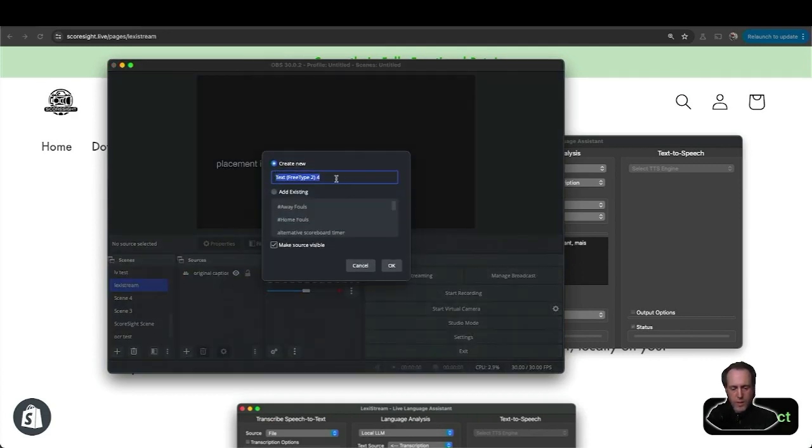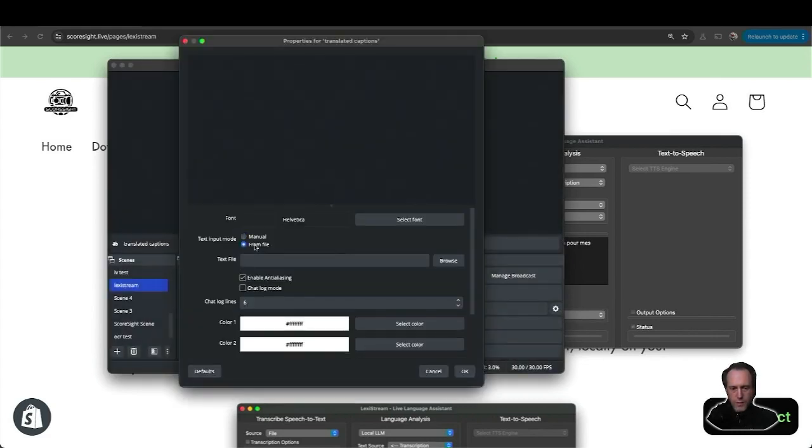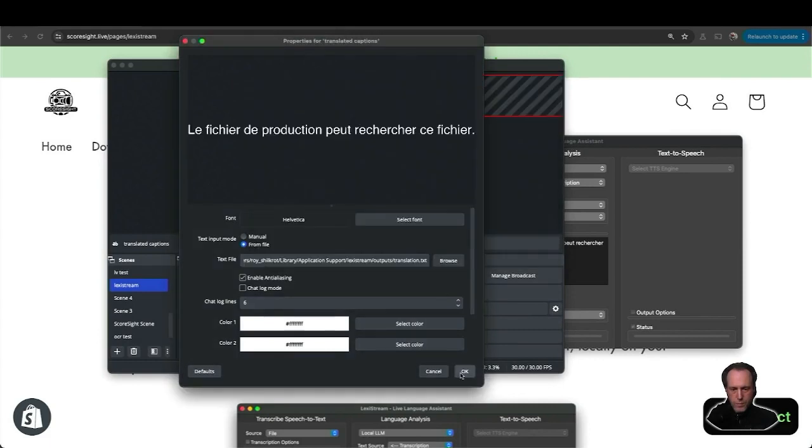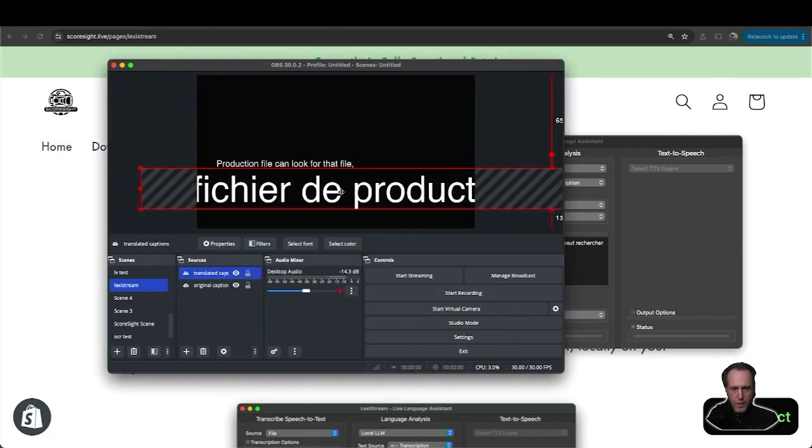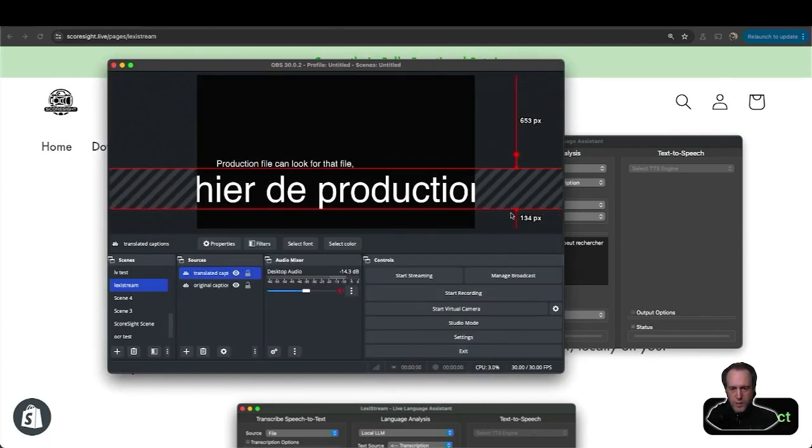I'll select from file and look for that file. I can set this up again in OBS in a placement that I like.